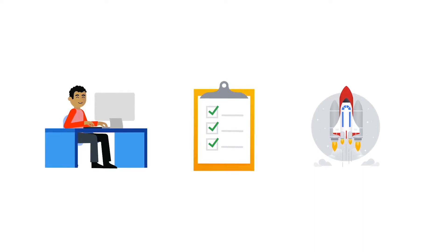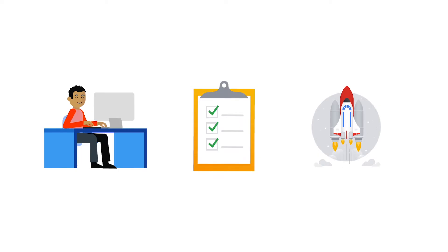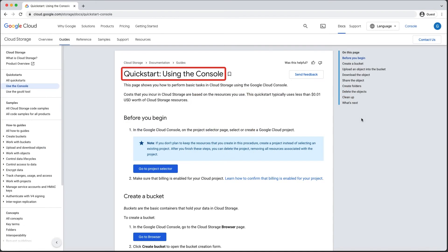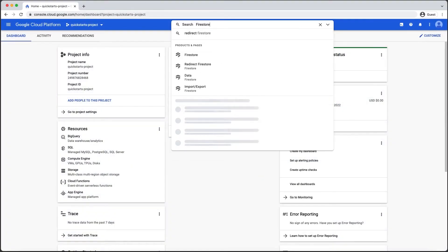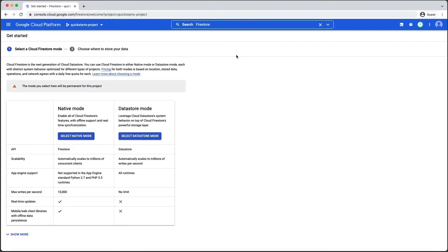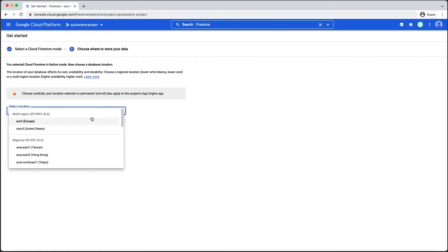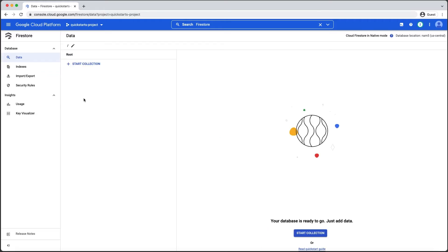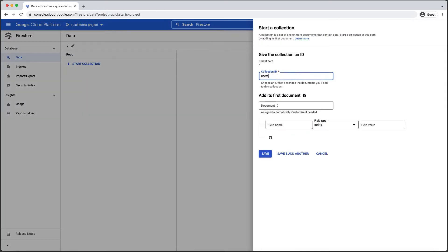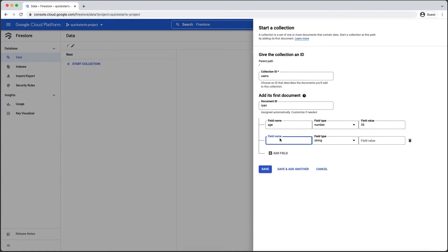Quickstarts can cover several different ways of interacting with Google Cloud products. First, some Quickstarts show you how to get things done from the Google Cloud console. This is where you can manage your cloud resources directly from a web portal. You can do things like create new Compute Engine virtual machine instances, set up new databases, and check on the status of deployed apps. You can also create new projects, set up billing, and manage permissions.